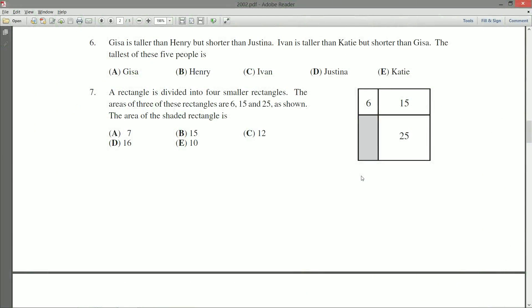A rectangle is divided into four smaller rectangles as we've got shown here. The areas of three of these rectangles are 6, 15, and 25 as shown. The area of this shaded rectangle over here is,